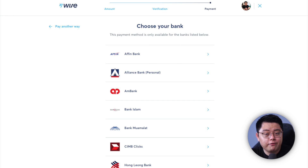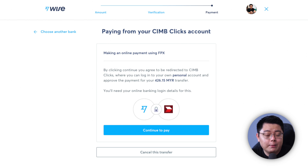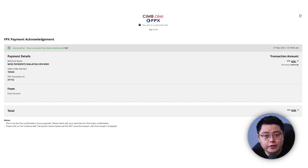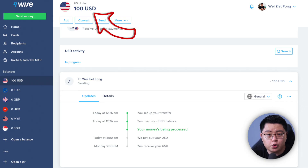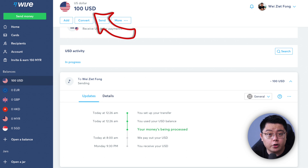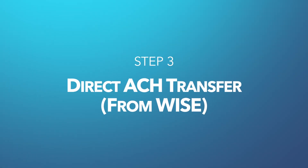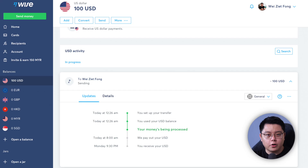For 'How would you like to pay,' I recommend Easy Transfer so your money is deposited almost instantly. Click Continue to Payment, choose your bank — in my case CIMB Clicks — then log into your bank account and approve the transfer. Once done, you'll get a confirmation screen showing the transfer is complete. Click 'Got it' and you should see 100 US dollars appear in your Wise USD balance.